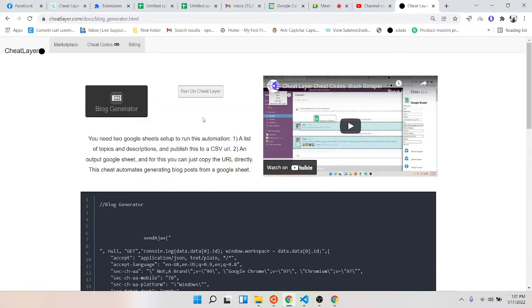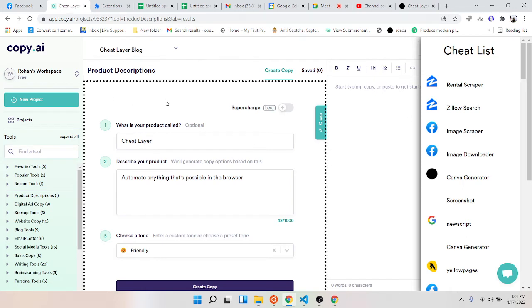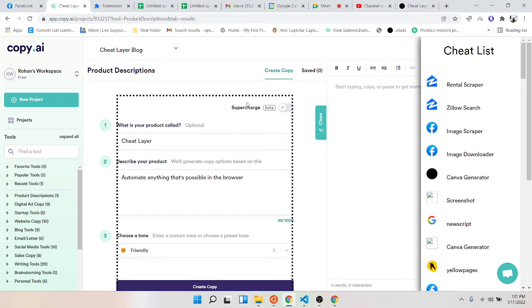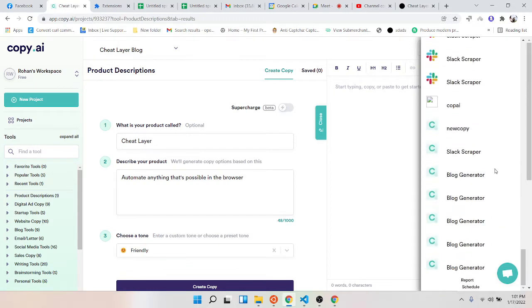To install cheat codes, click run on Cheat Layer and then in about four seconds it'll add to your cheat list. You should save it to schedule on copy.ai.com and then to test it, just go click run.